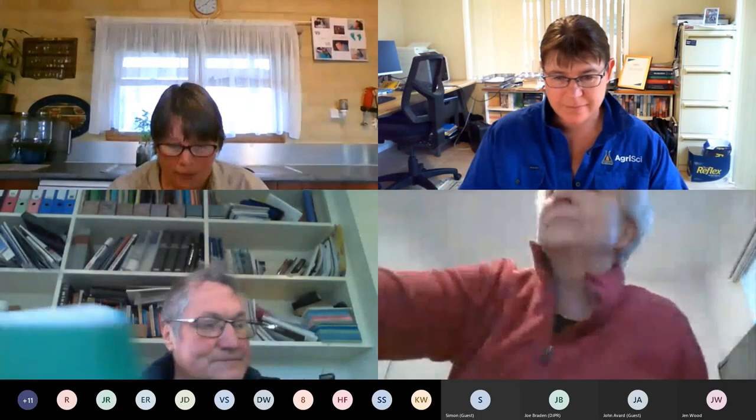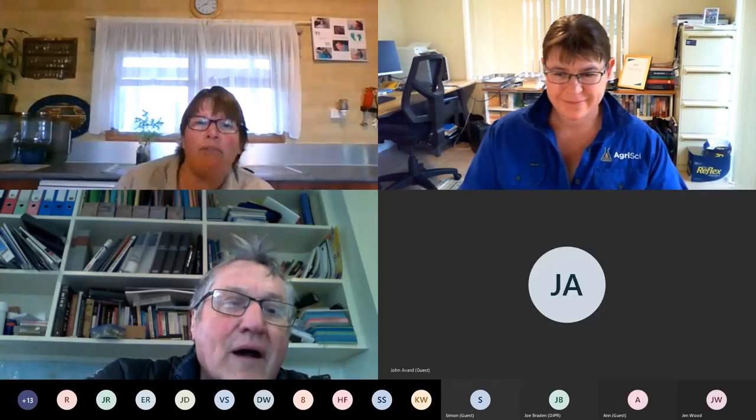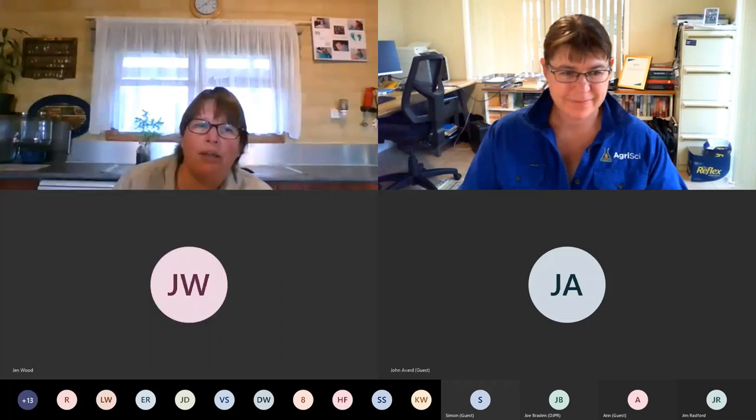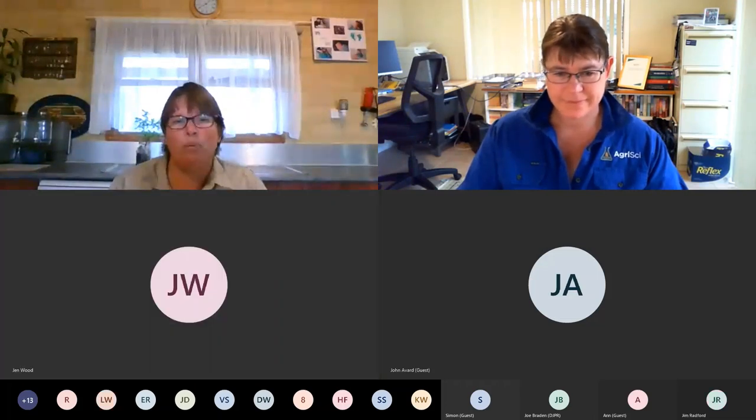The agenda is that Cass will present for the first 50 minutes talking about soil carbon 101 basically. Then we'll do 10 minutes of questions, and then Jim Radford will talk about the La Trobe University project for 20 minutes with 10 minutes of questions after that. Cass will be the sole presenter for us.